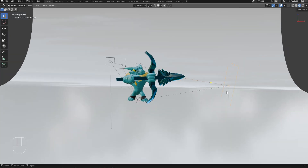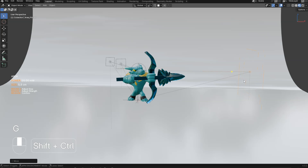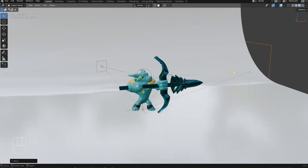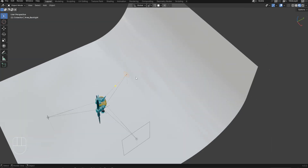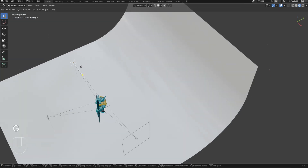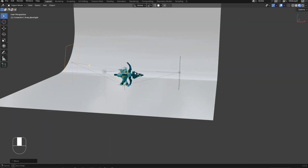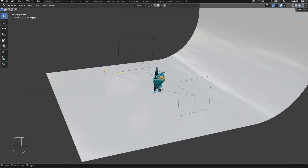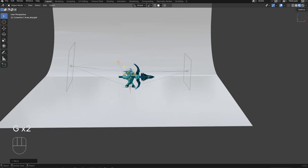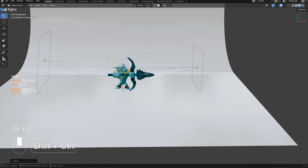Let's move this one here and change the scale, the size, with the model for the lights. Let's do the same for this one — move it here and change the size. I can also change the power.